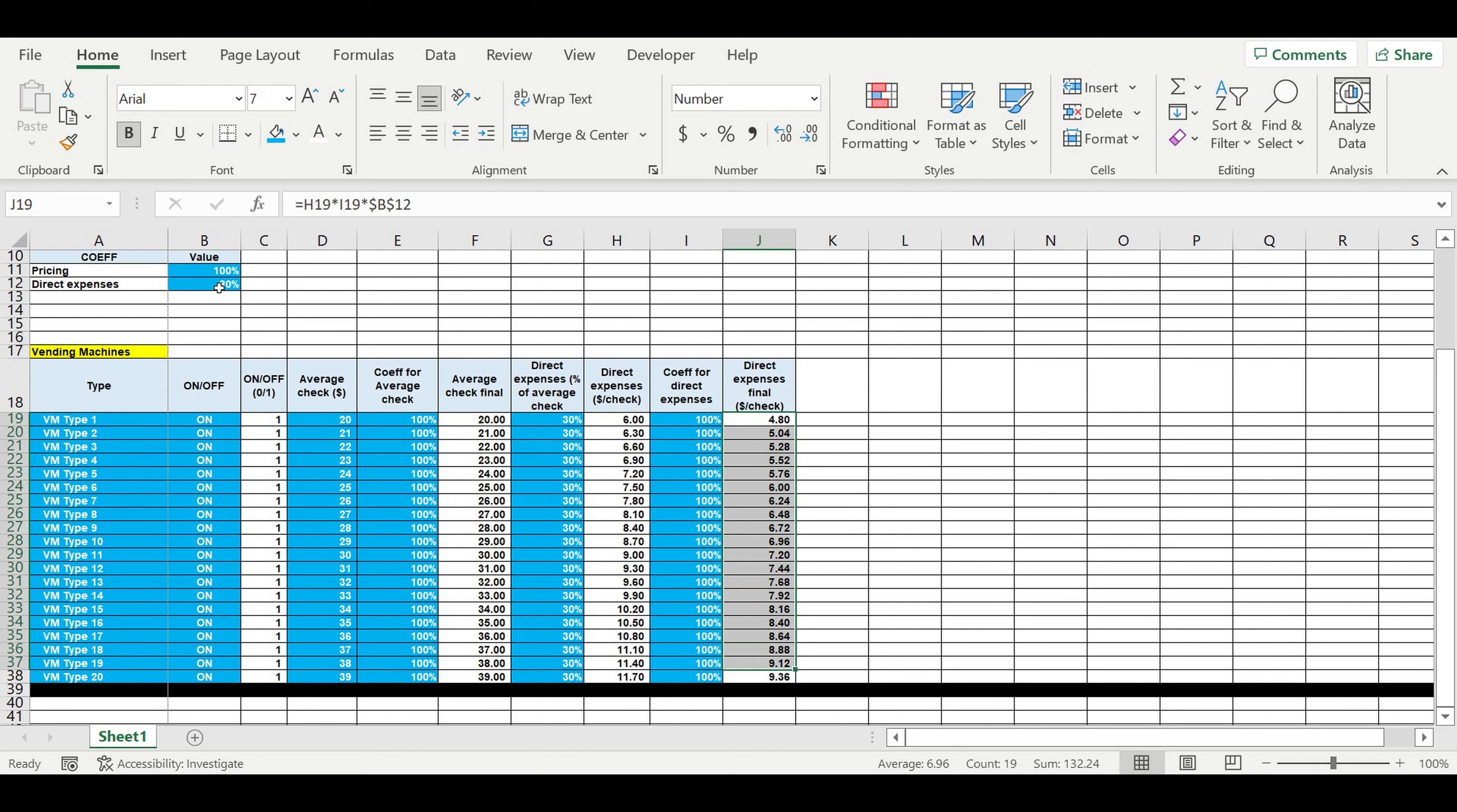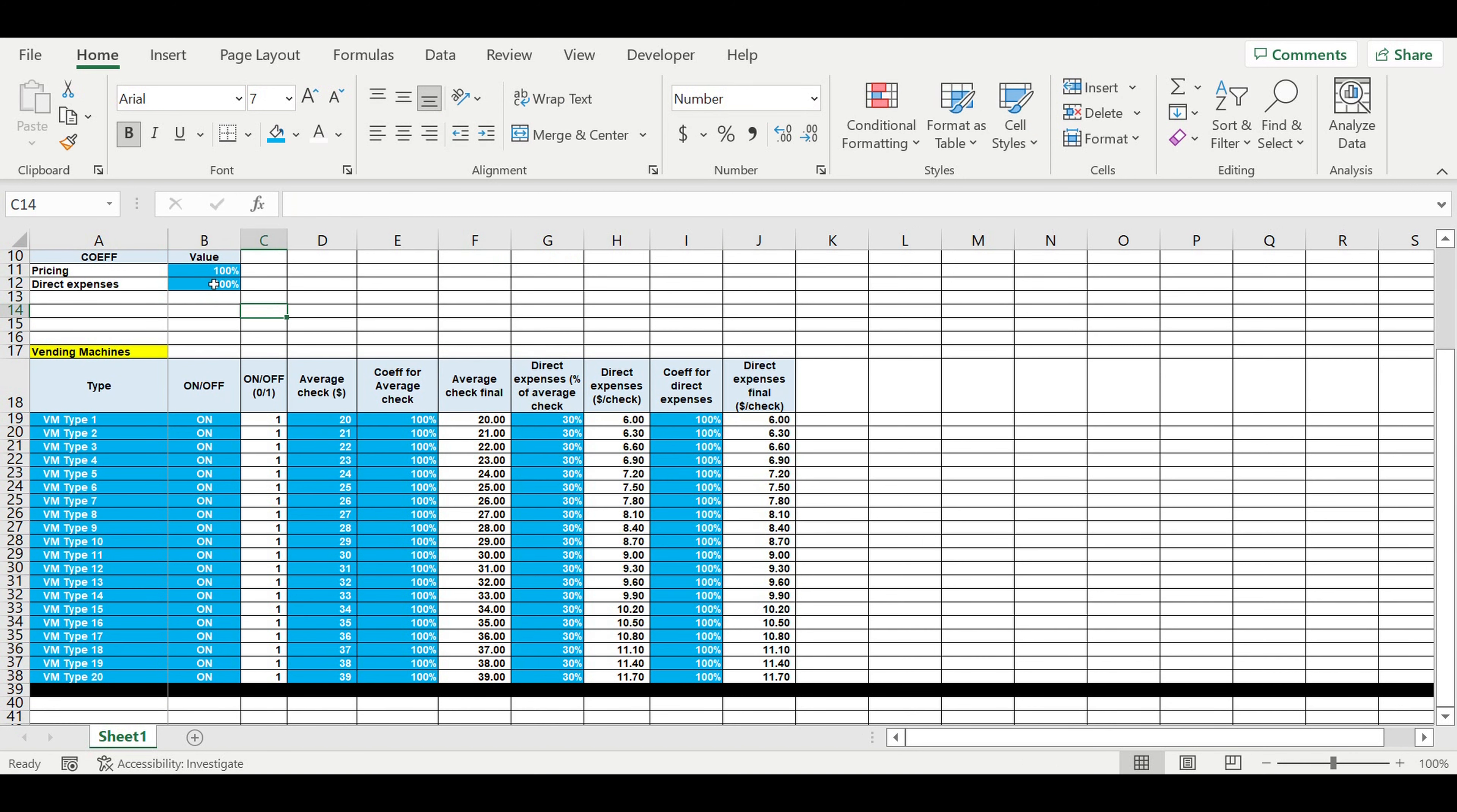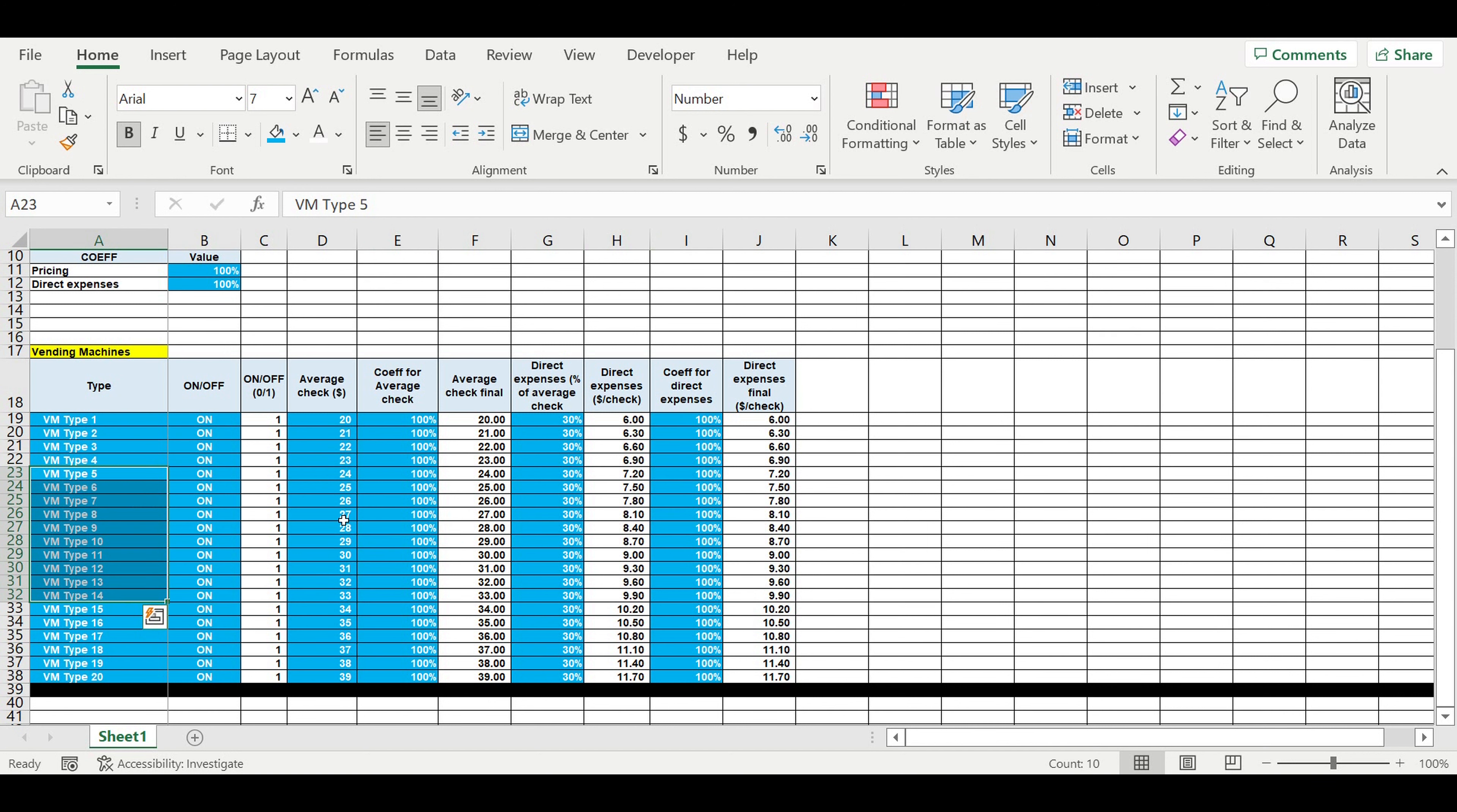Or increase direct expenses on 40 percent, for example, for all. So here we are working with increasing or decreasing all pricing, all direct expenses. And here we can do it locally for different portraits of vending machines, different types of vending machines that we have.